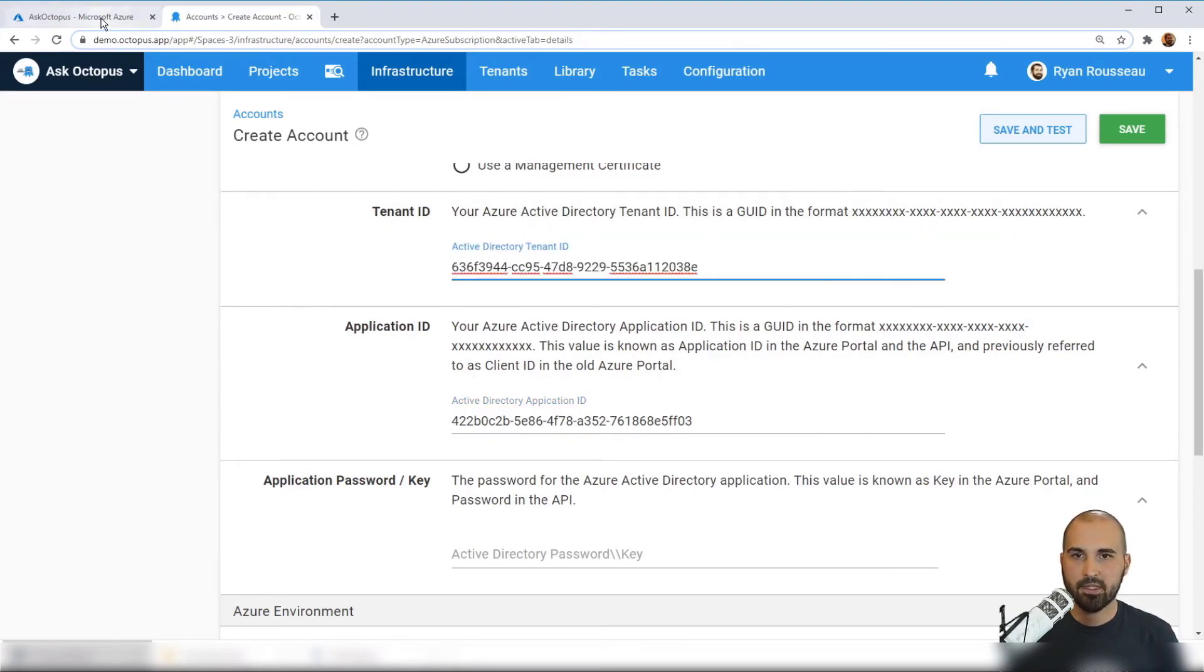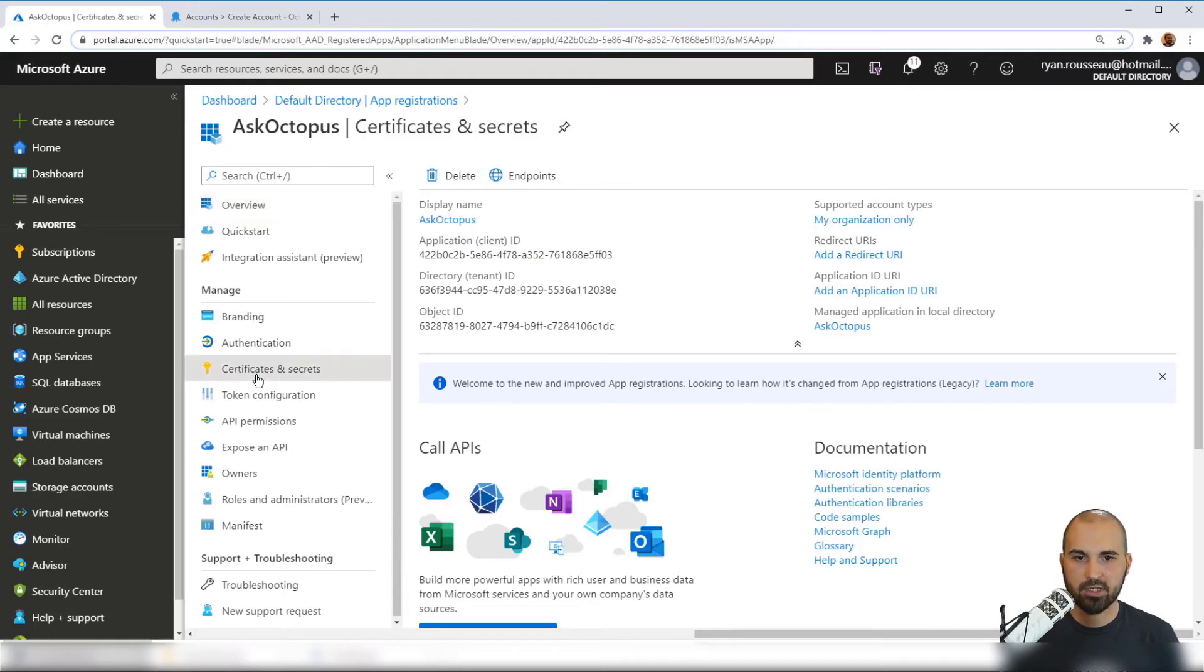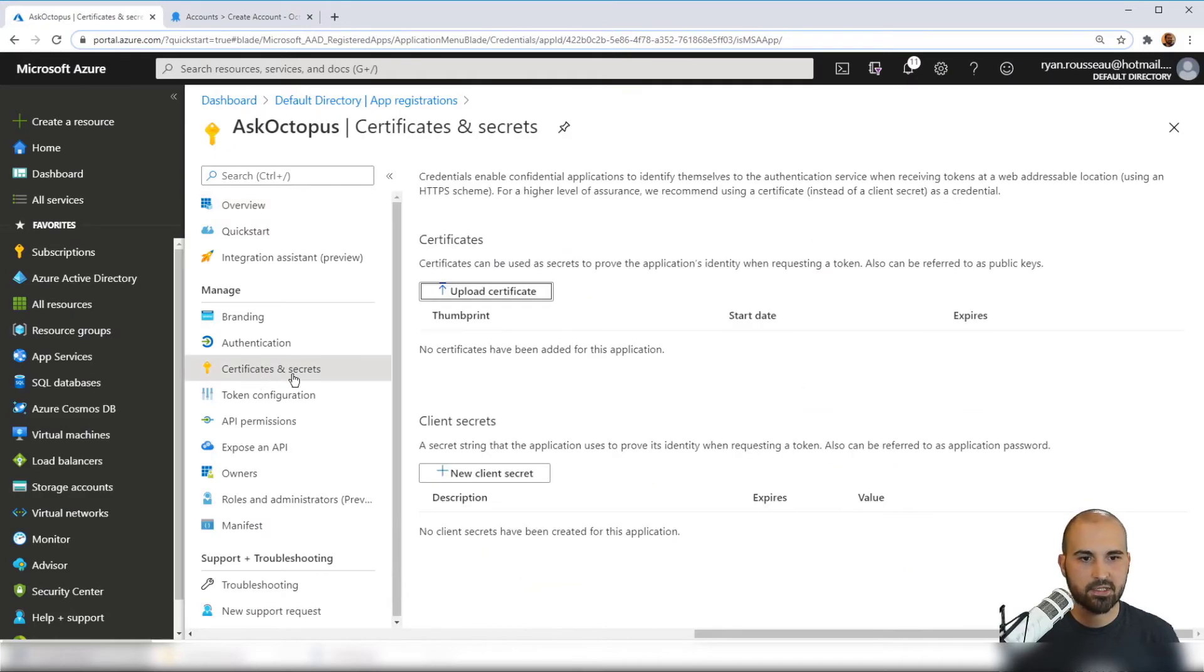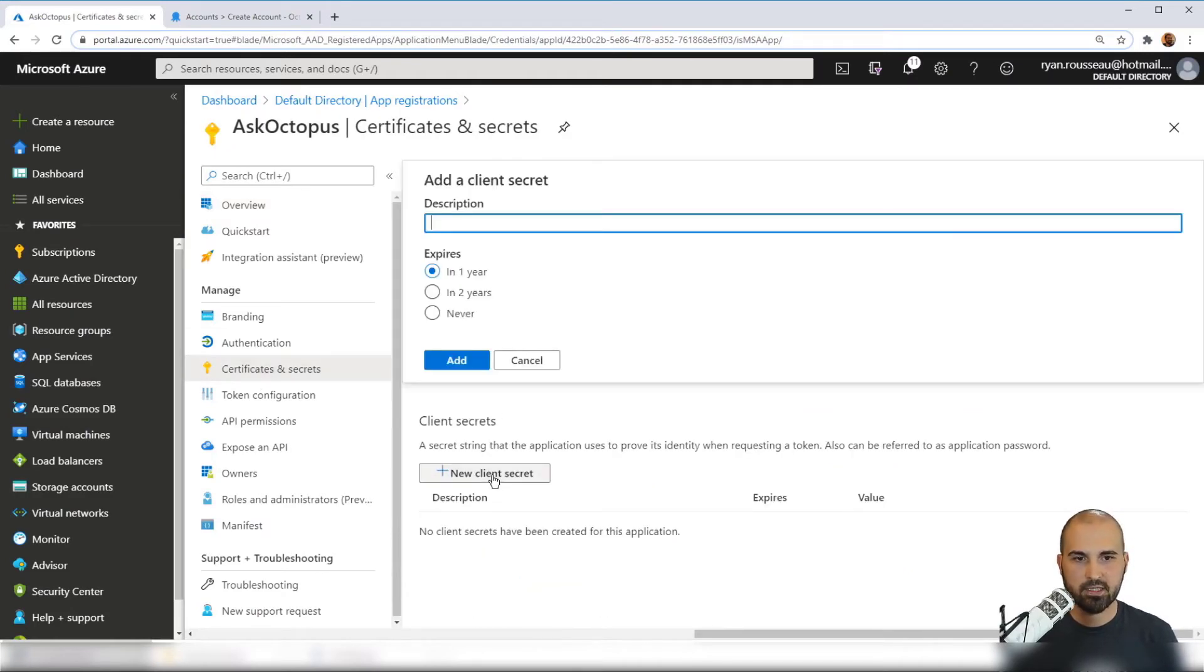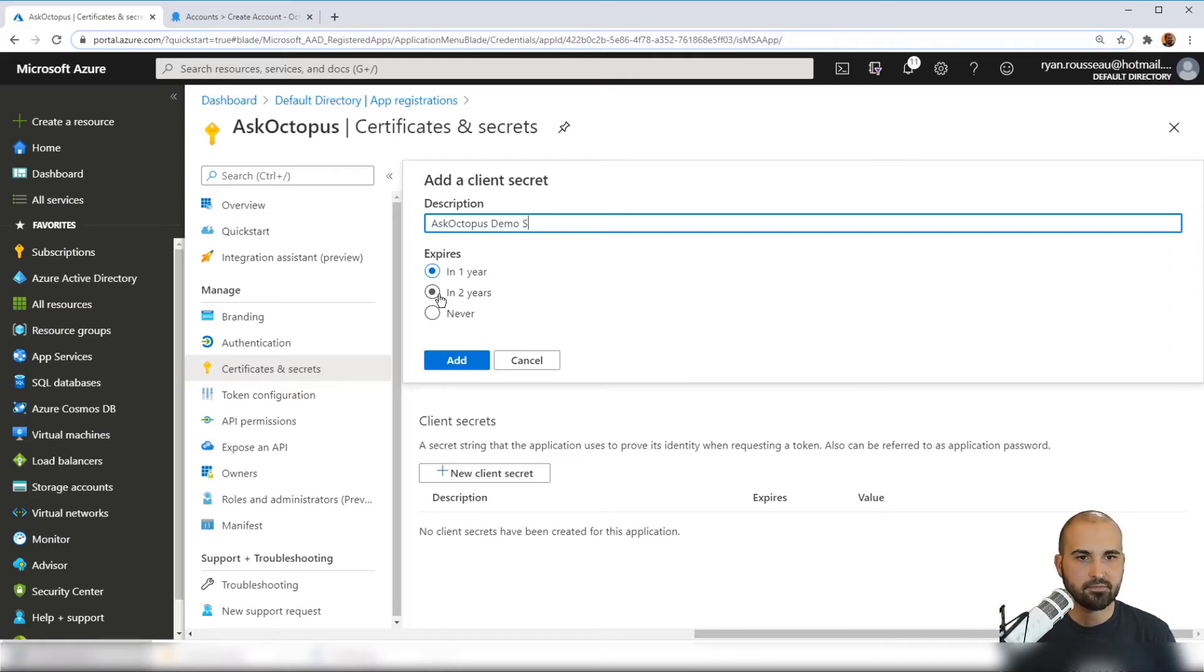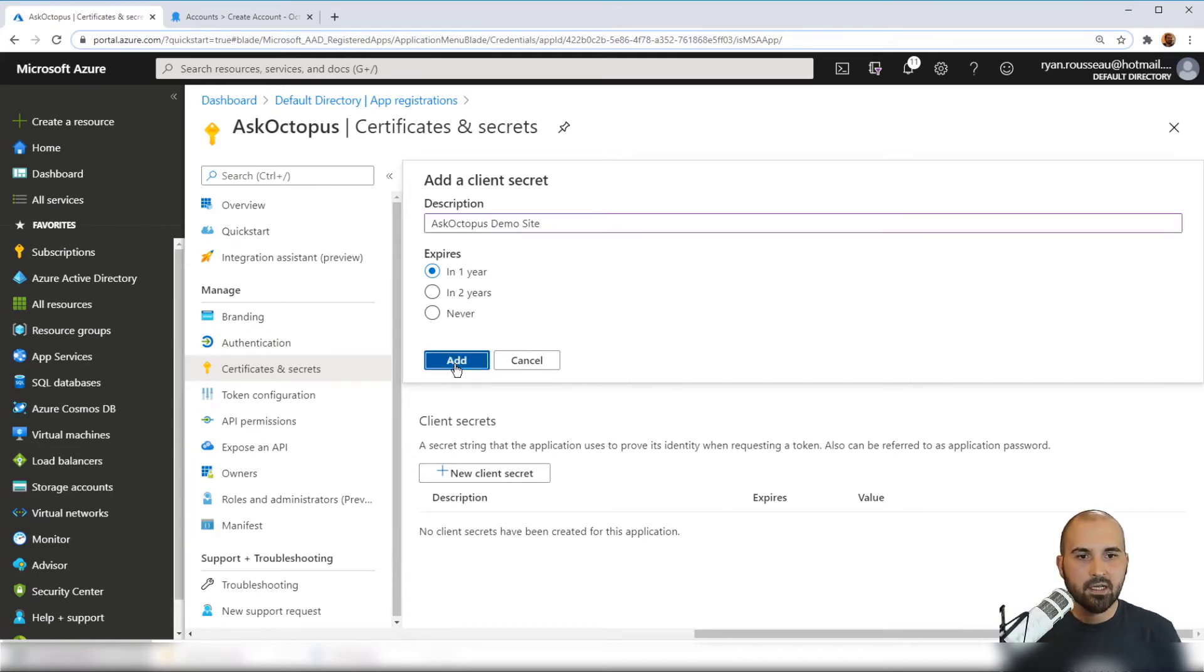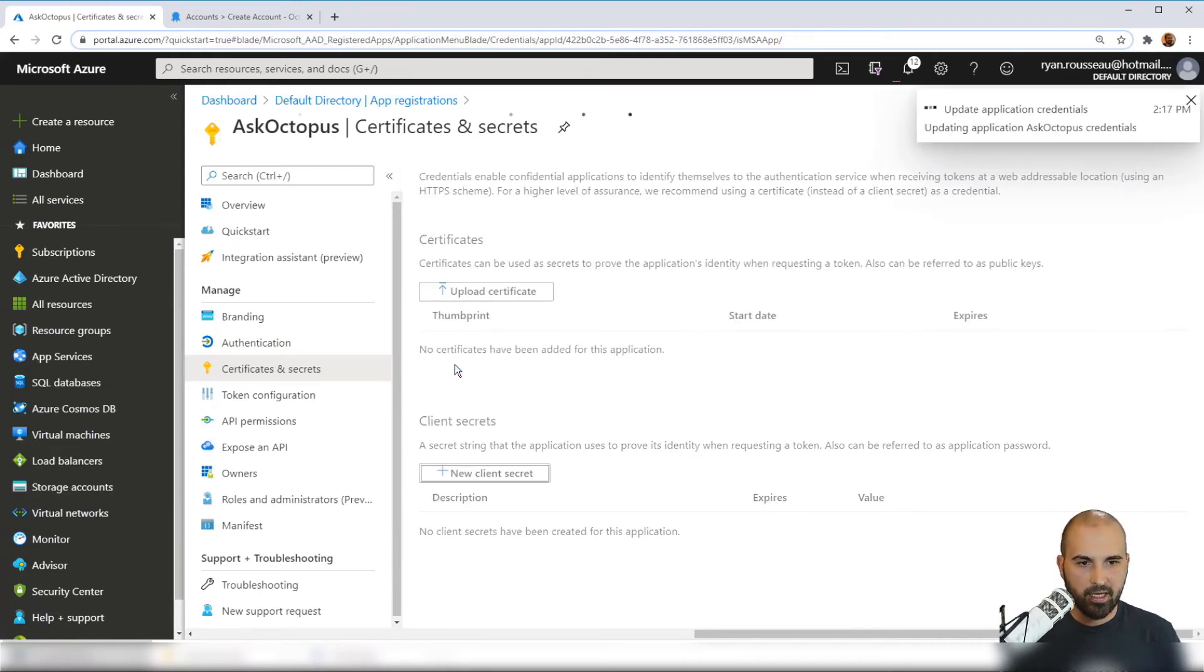And then we need a password. And to get that, we navigate to certificates and secrets. And we add a new client secret. And we'll say this is for Ask Octopus demo site. And we can choose an expiration date. We'll leave it at a year. That's good for a default. And click add.